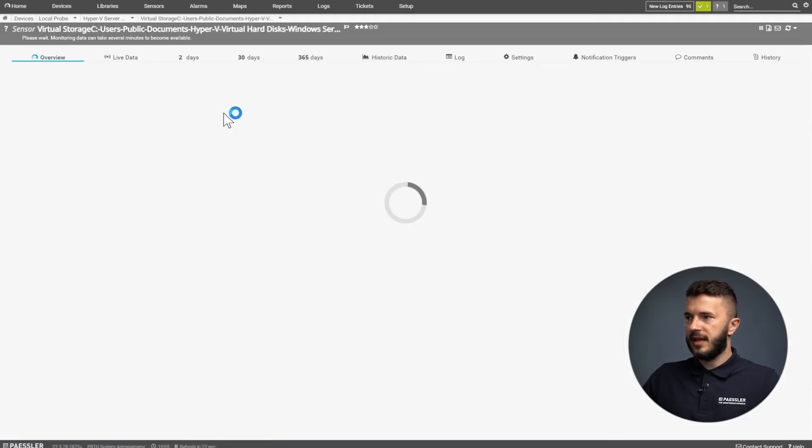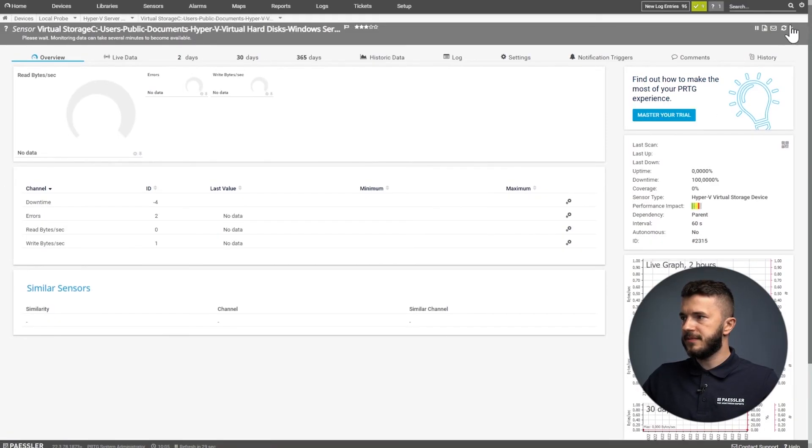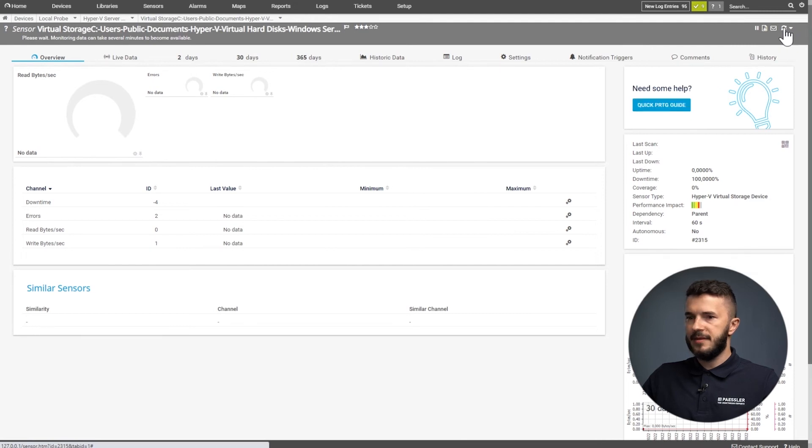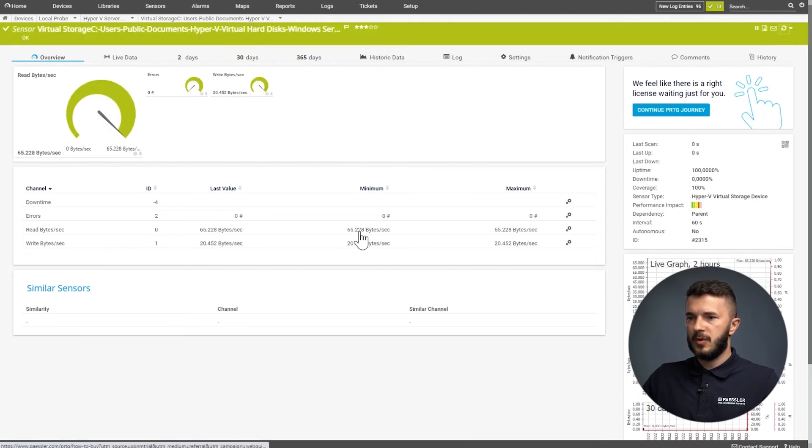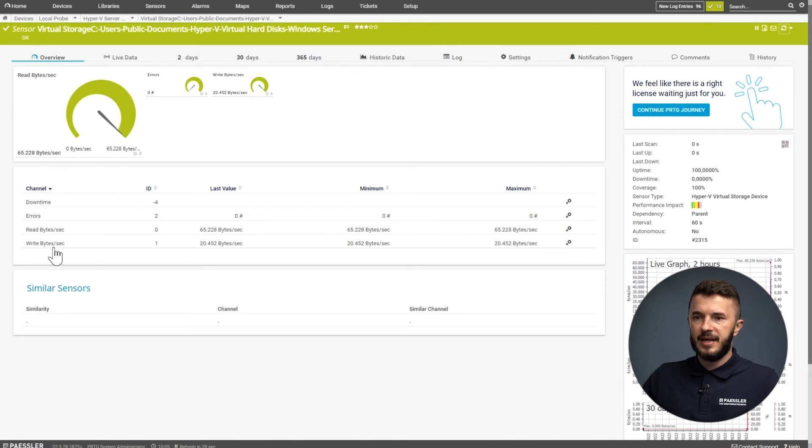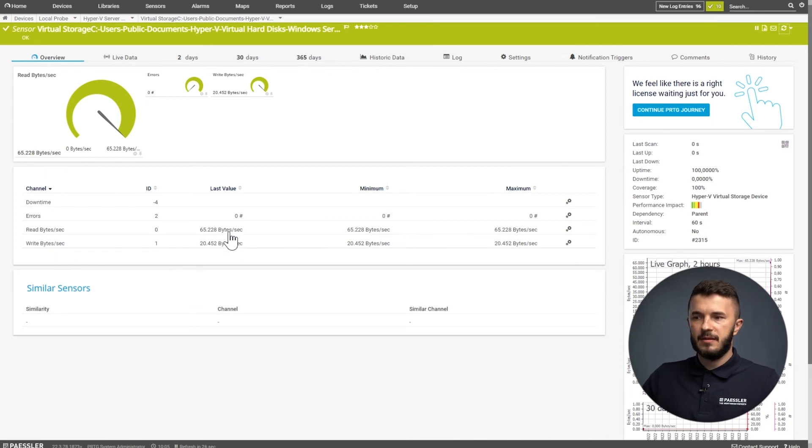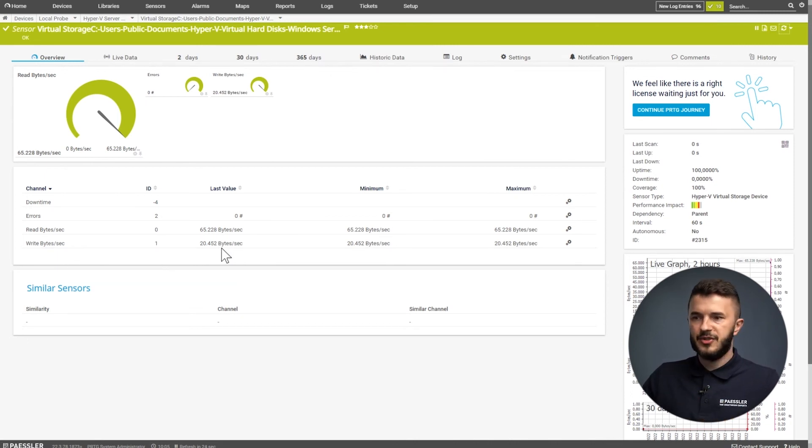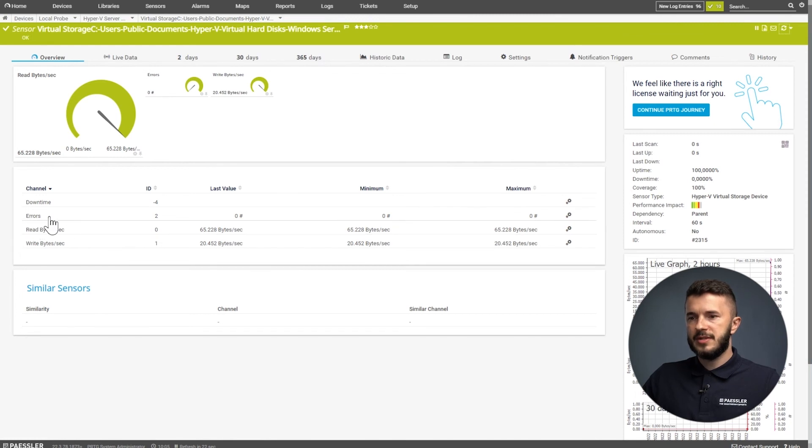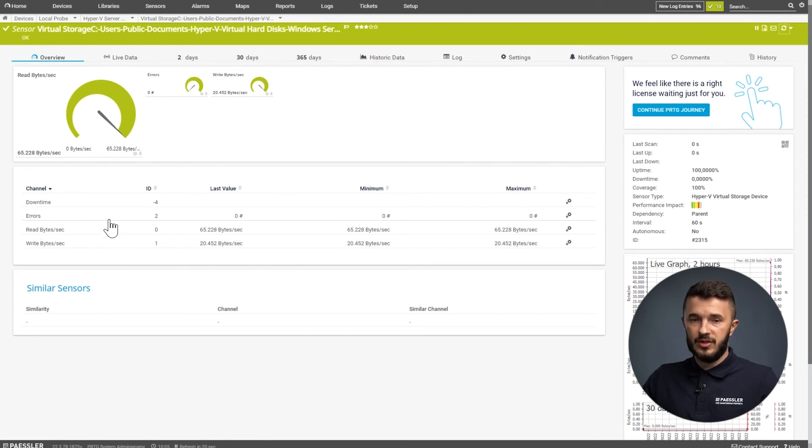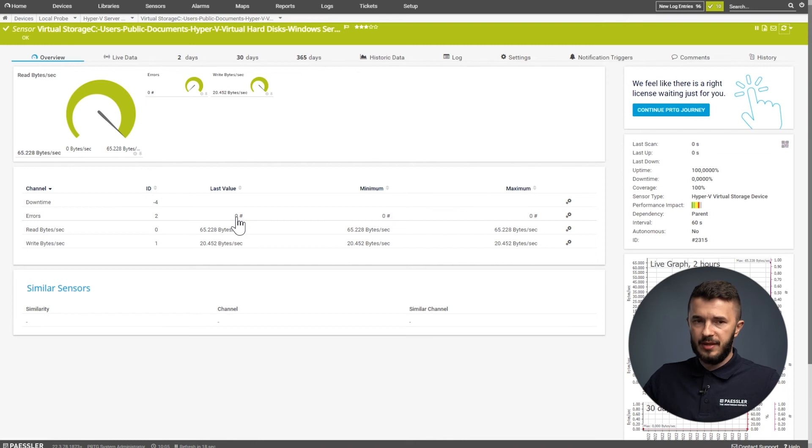We go to the sensor again, scan, and we can see the read and write bytes of this sensor in these channels. We can also see if there are any errors related to the virtual disk or not. We can see it's zero here, so there are no problems.